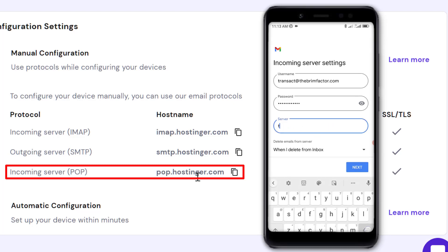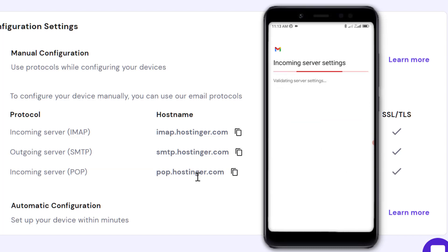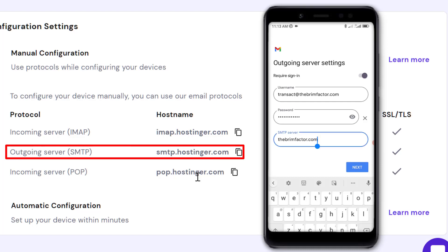Remove what's there, which is just the website URL. Enter pop.hostinger.com and click Next. Now we're on the outgoing server settings.